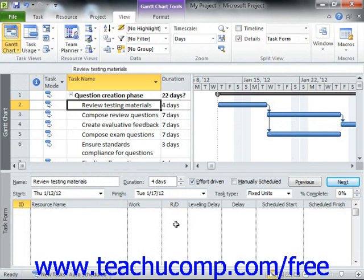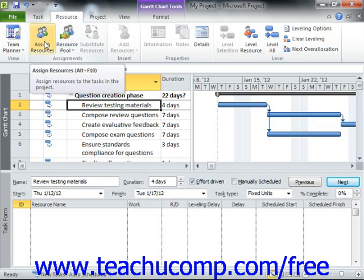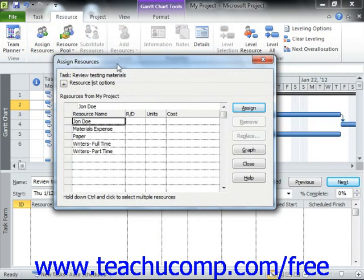You can create resource assignments within the Assign Resources dialog box in Microsoft Project. To do this, select the task in the project file to which you want to assign resources, and then either click the Assign Resources button that appears in the Assignments group on the Resource tab in the ribbon, or press Alt plus the F10 key on your keyboard. Next, select the name of the work resource that you wish to assign to the selected task from the list shown in the Assign Resources dialog box.